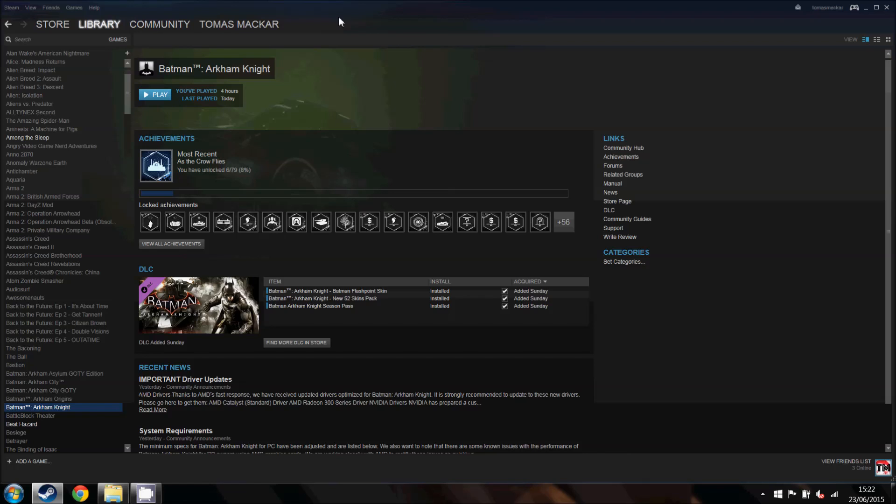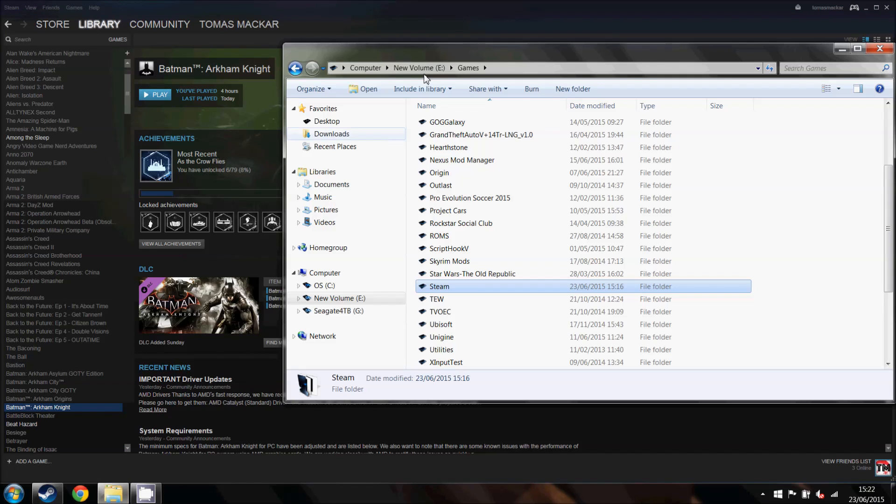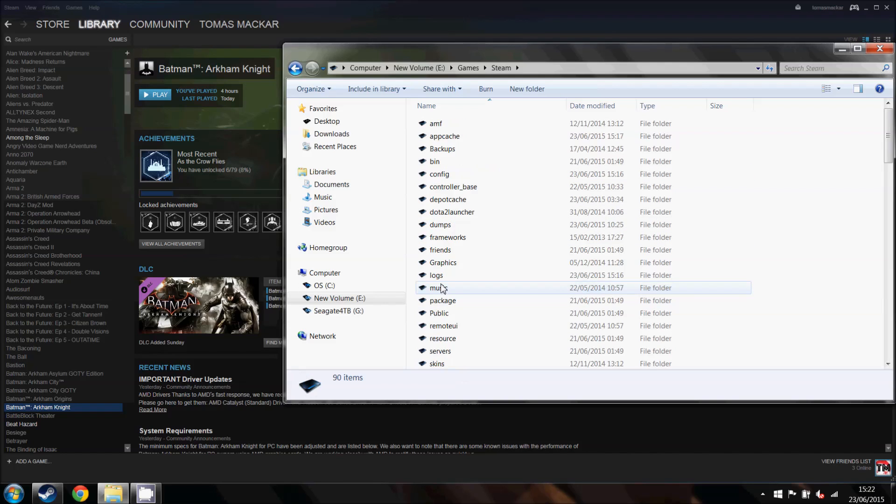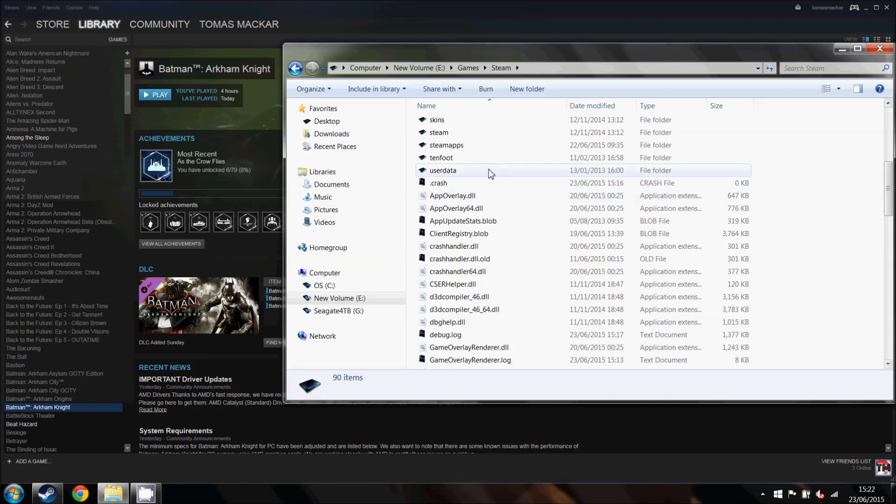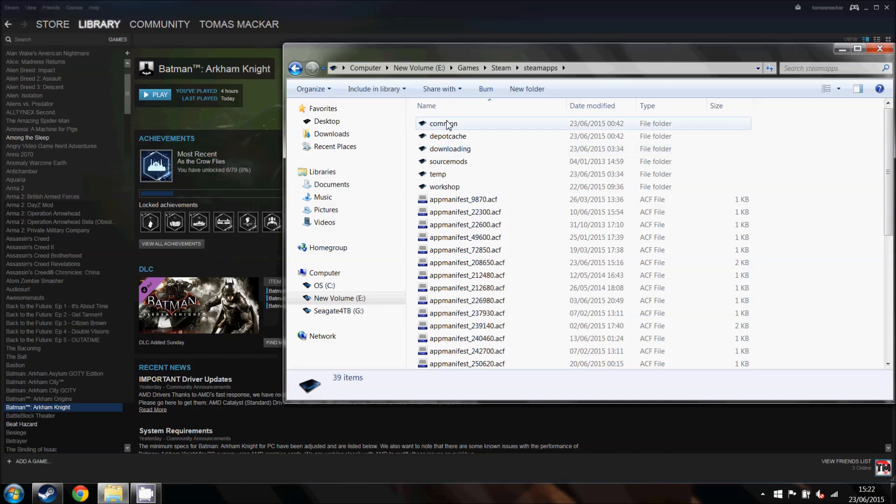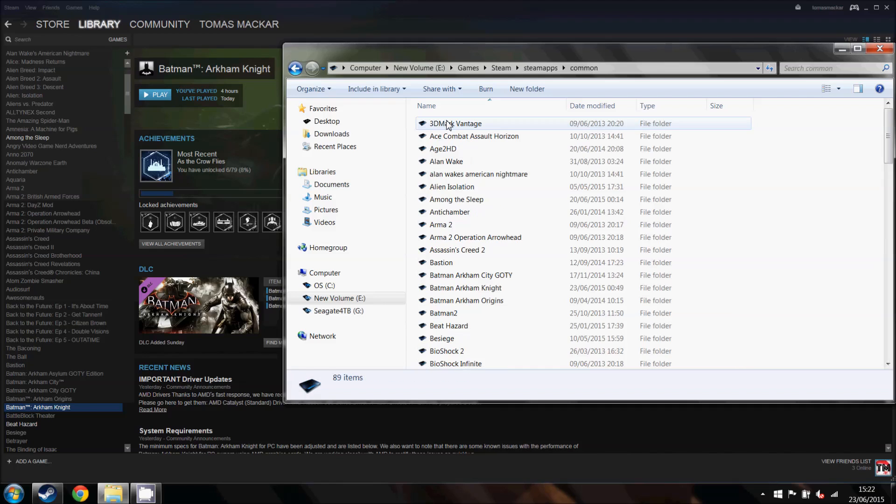So what you want to do is locate your Steam folder. For a lot of players that will be in your program files folder, for me I've got it in a special folder here. So you want to locate the Steam folder and then you want to come down to Steam apps and common.